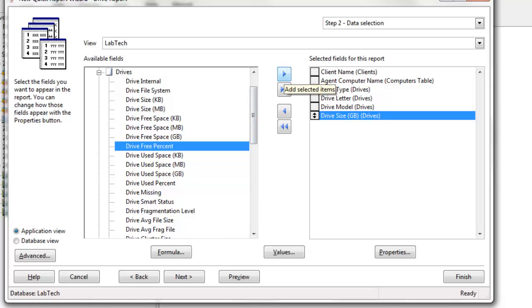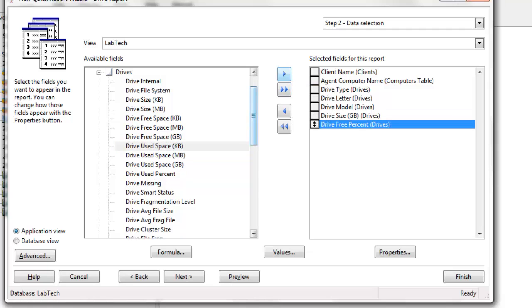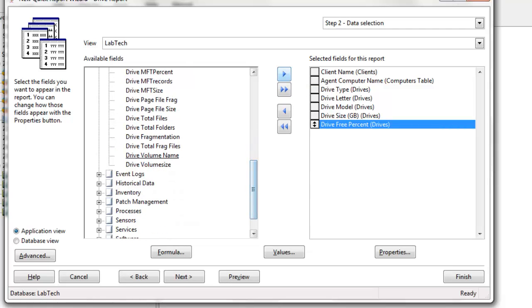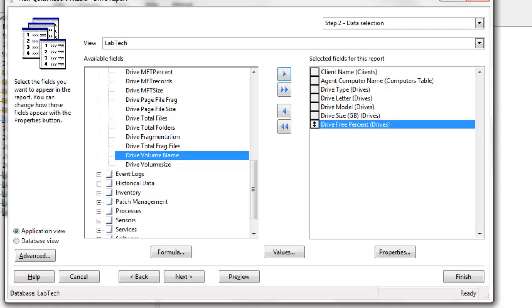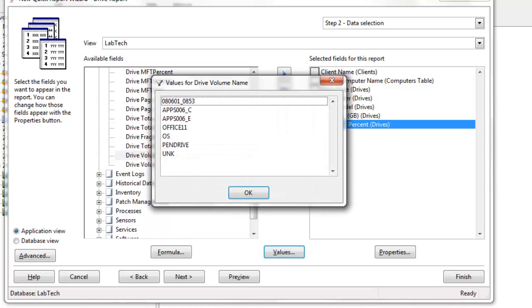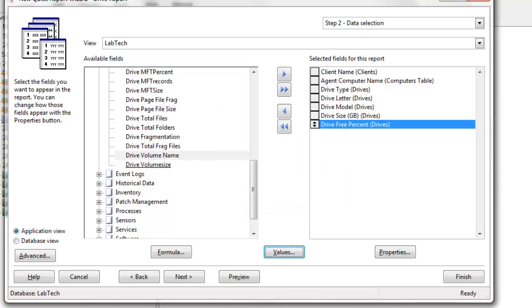We'll grab the size that the drive is, the free percentage that's available on that particular drive, and maybe we'll get some information about the, let's say, volume here. Yeah, we'll take that right now.